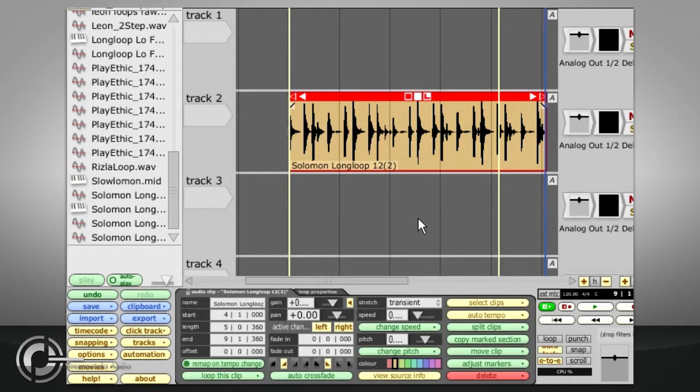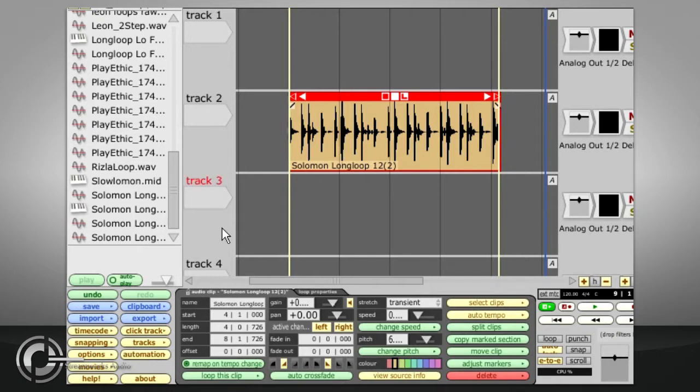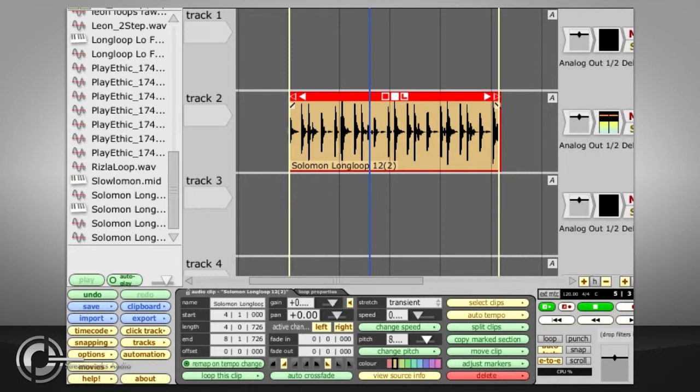Of course, you can also do the opposite and use the pitch slider, or the change pitch button to change the playback pitch of the audio without changing its length. The pitch shift has the same quality implications as the time stretch, so again, you may want to consider re-recording at the correct pitch instead.